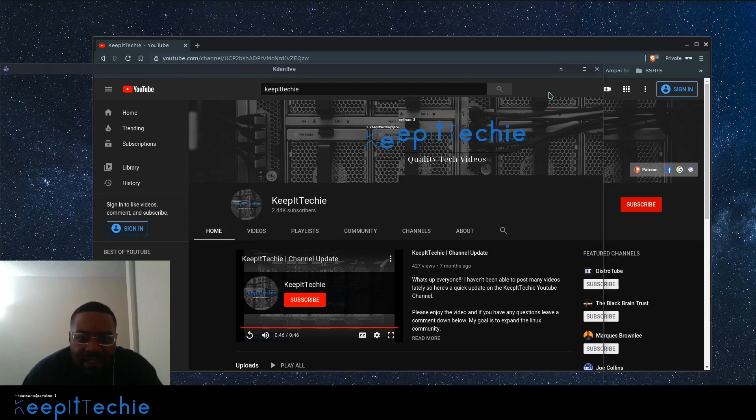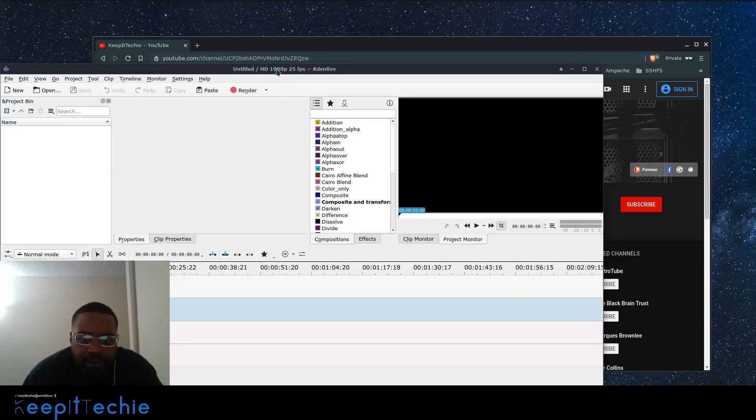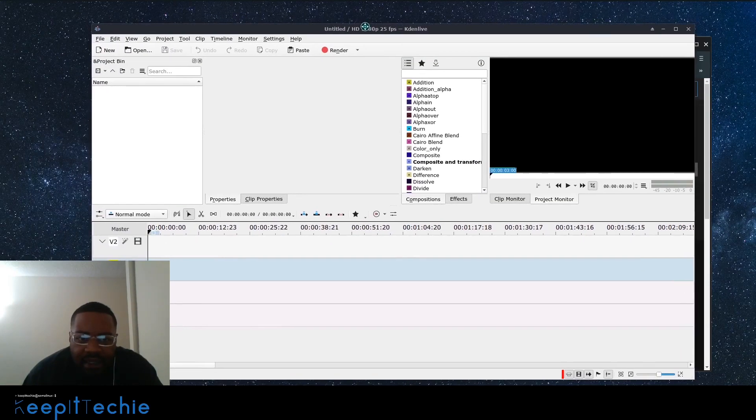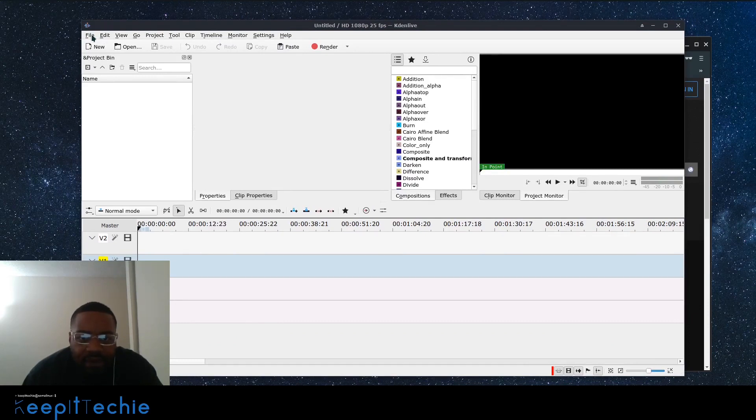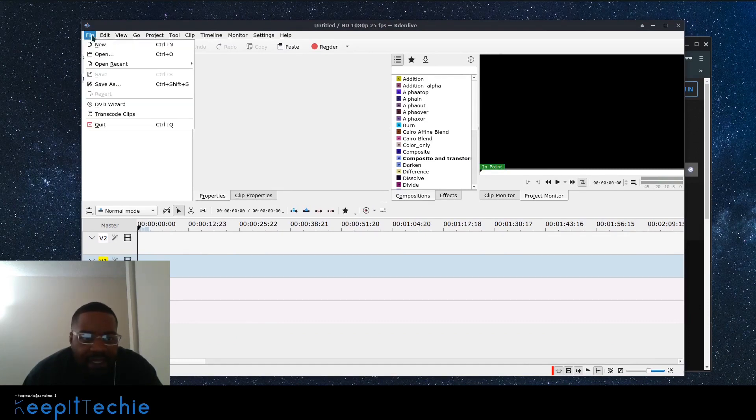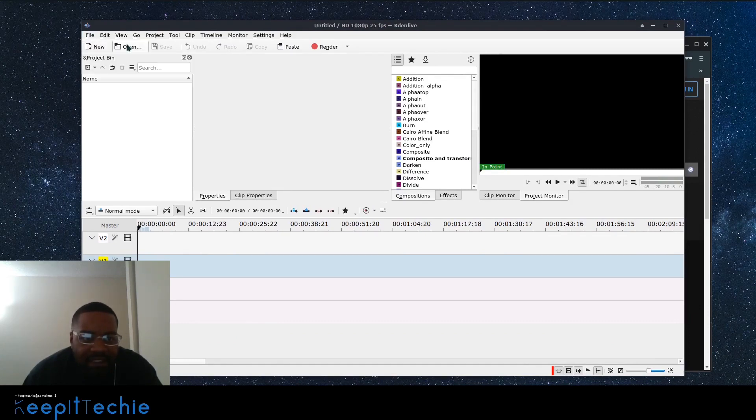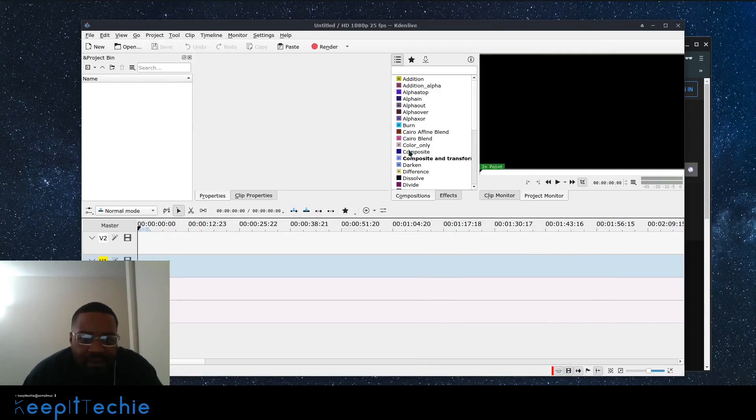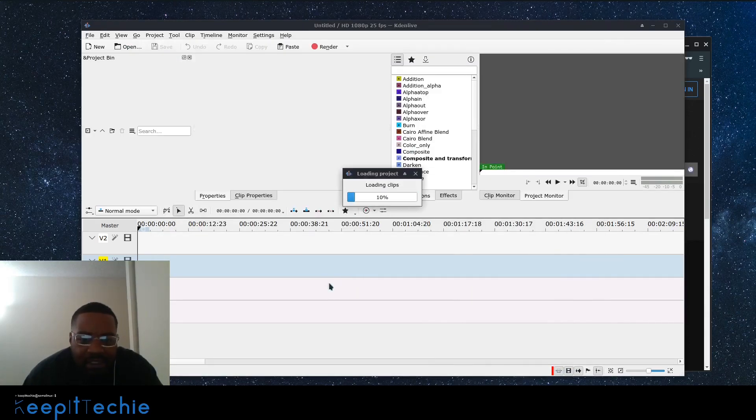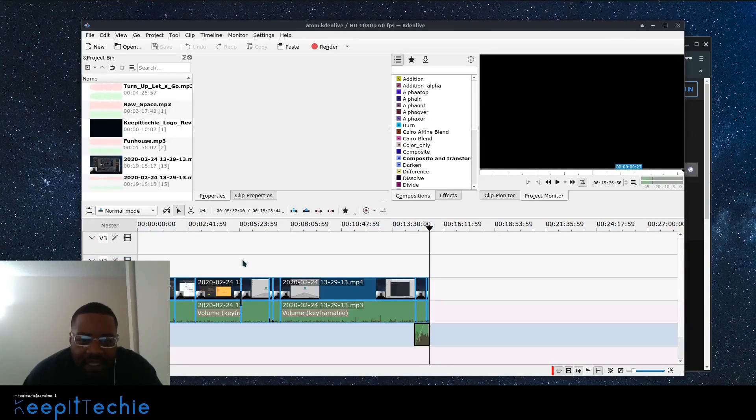And I have a more detailed video on how to use Kdenlive, but let's go to open up one of my projects or whatever. And the last video I did was on the Atom. So I'll just open that project, just show you guys a little bit what I did.